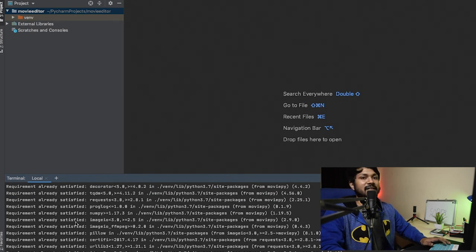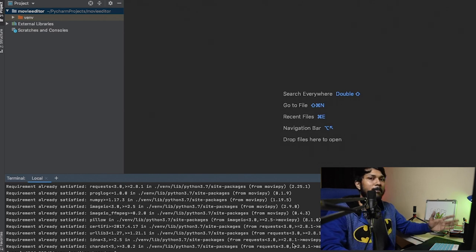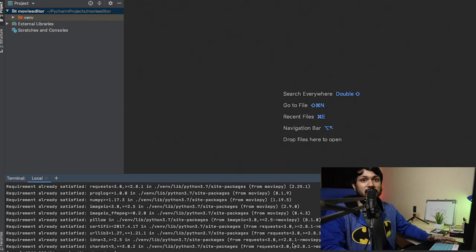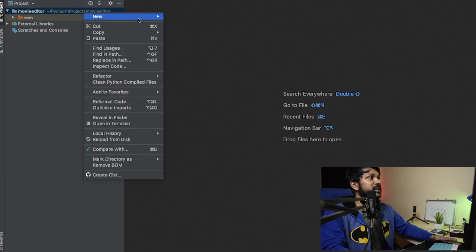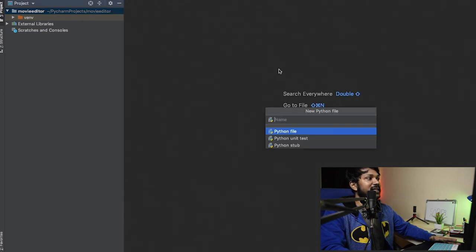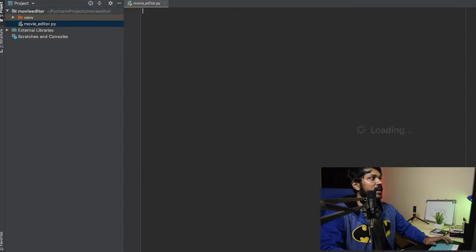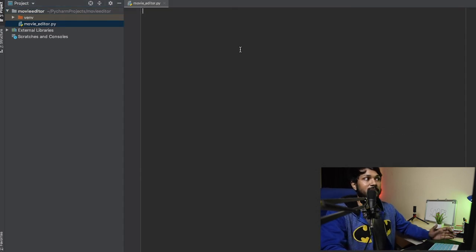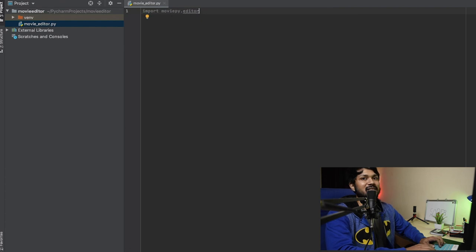If you're installing for the first time it will take anywhere from five to ten minutes depending on your internet connection. Once installed, the first thing you need is a simple Python file — I'm calling it 'movie_editor.py'. The first important thing to do is import a few things, so we'll say 'from moviepy.editor import *' to get everything imported.